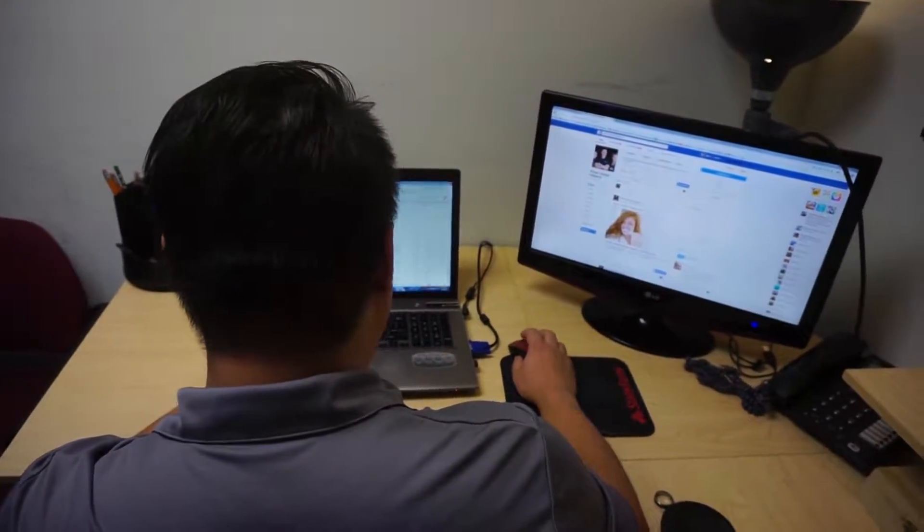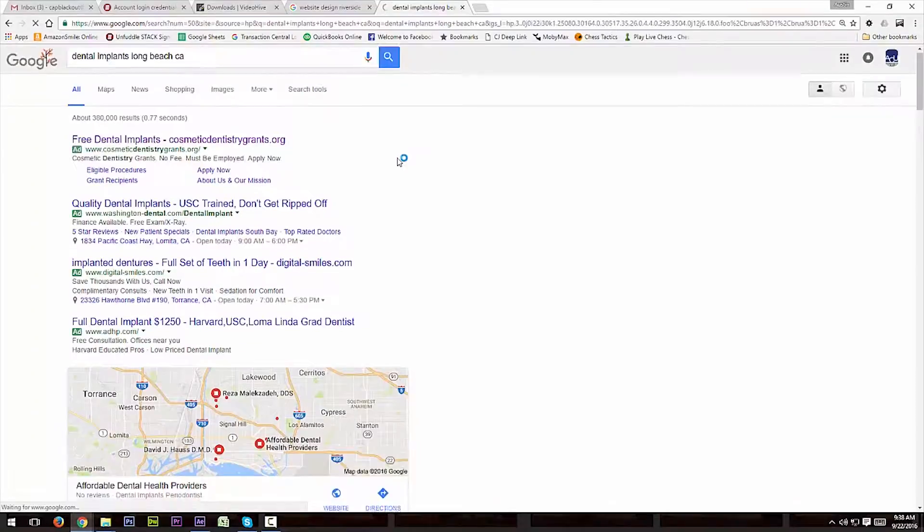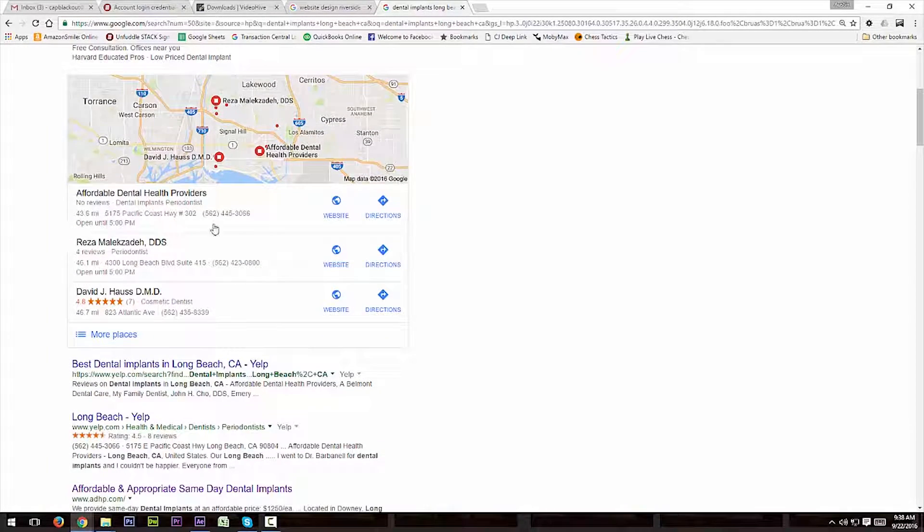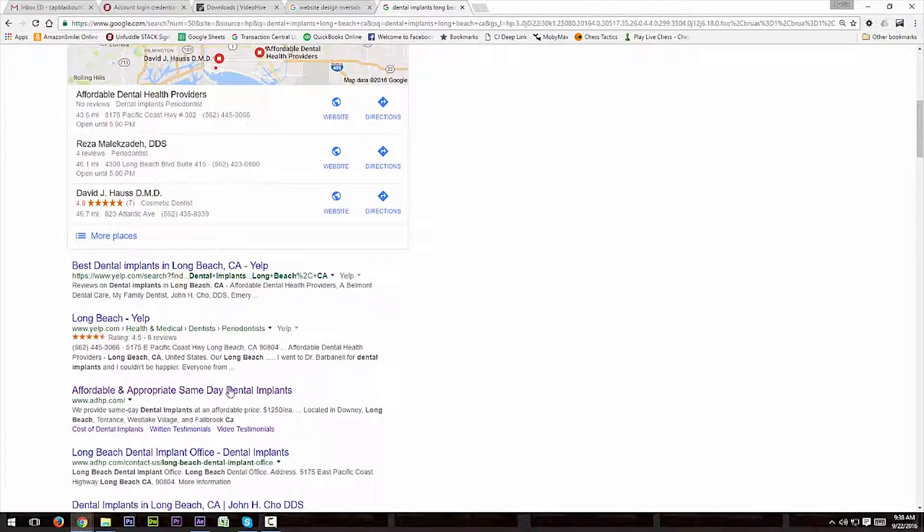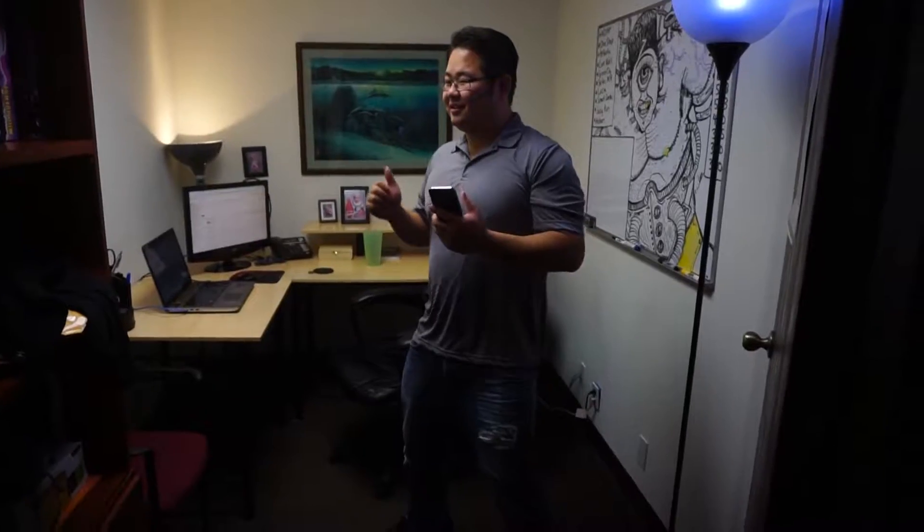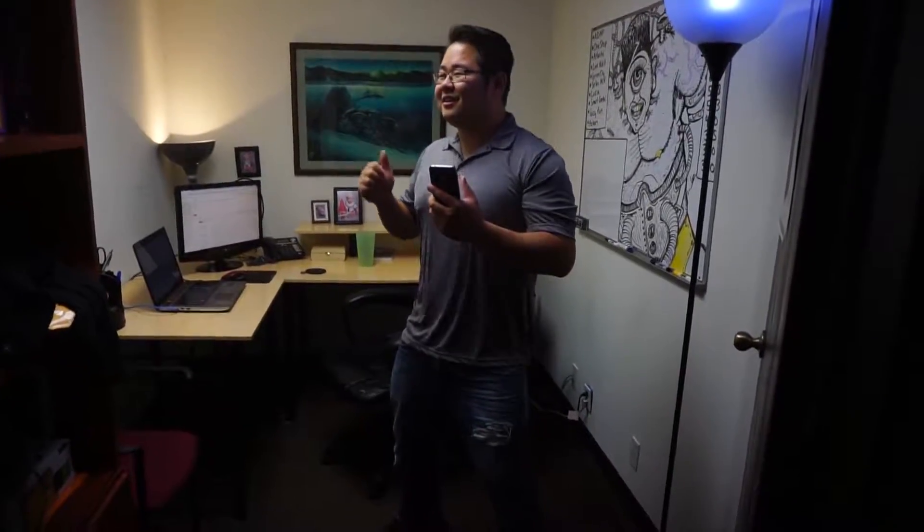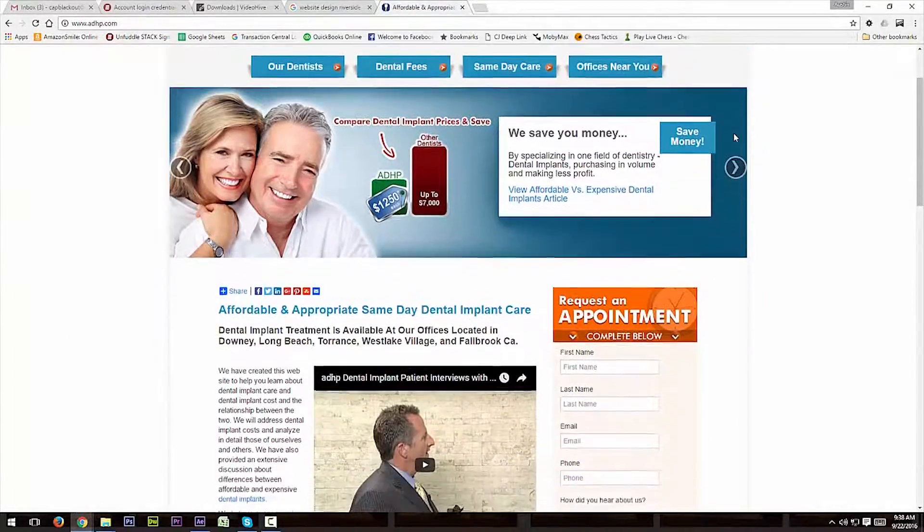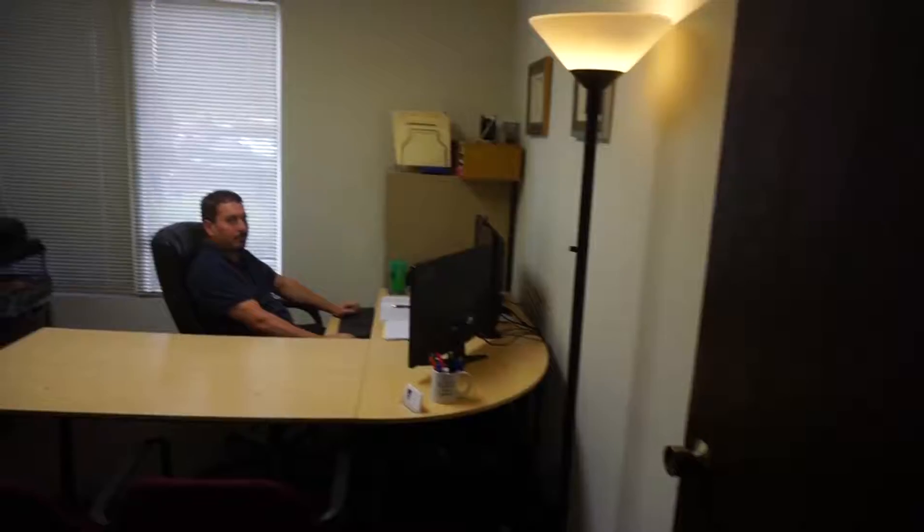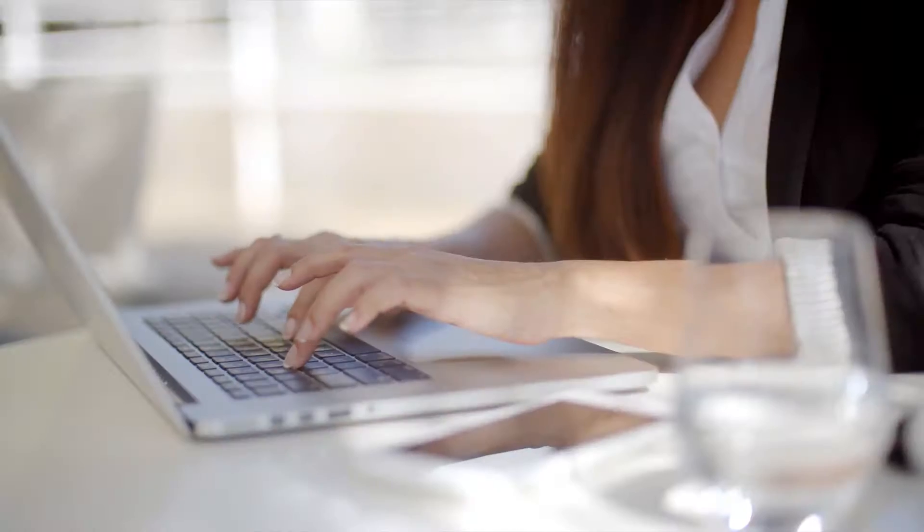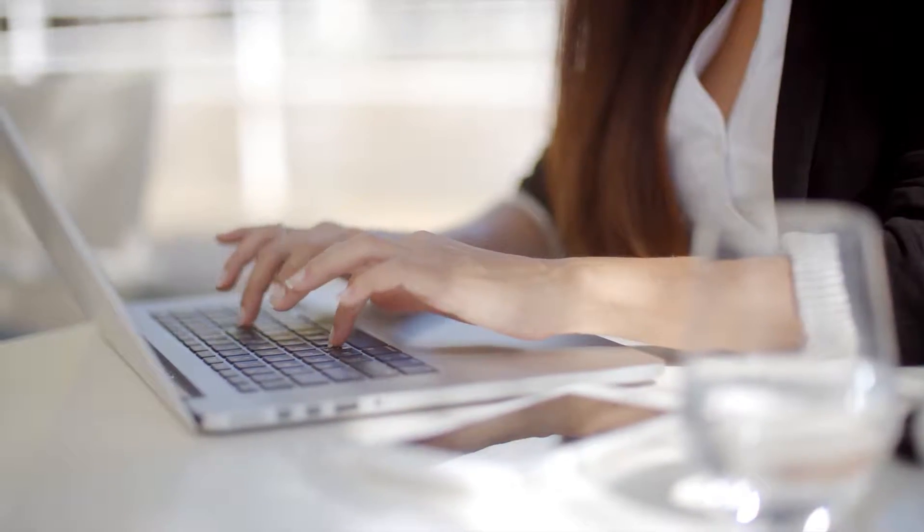when they search for your product or service. For example, ADHP, one of our clients, shows up three different times if somebody looks for dental implants in Long Beach. This makes Mark super happy. We build websites and make them so they convert and work well. This is Dan. Dan and his guys make sure the websites work